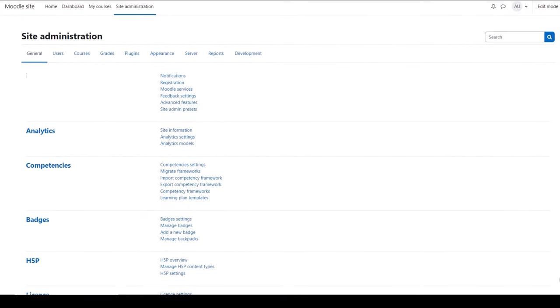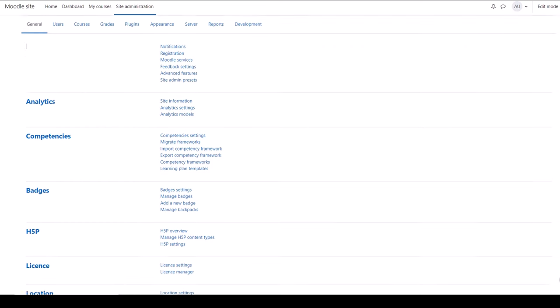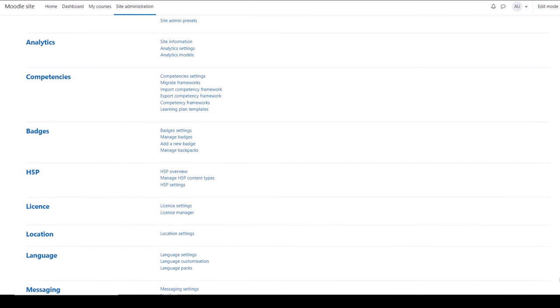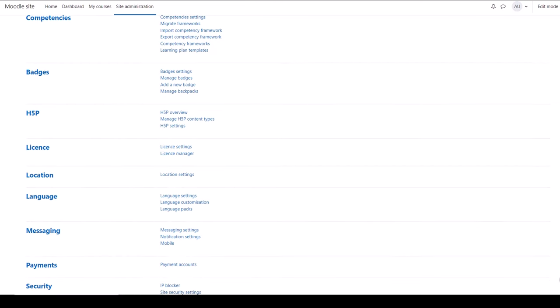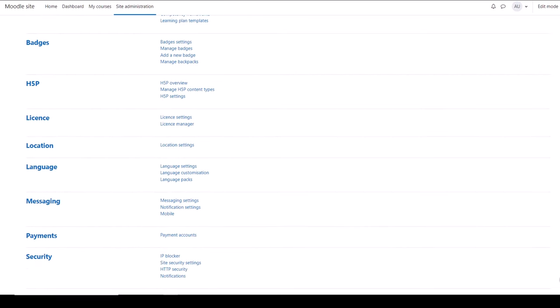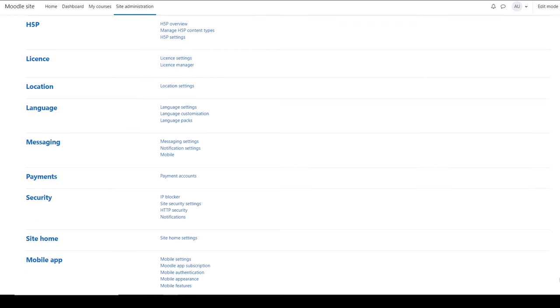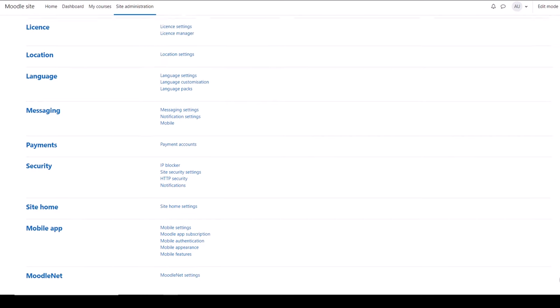From the General tab you can access features such as competencies, badges, you can add more languages so the site interface will display in languages other than English, you can configure messages, the Moodle mobile app, and more.